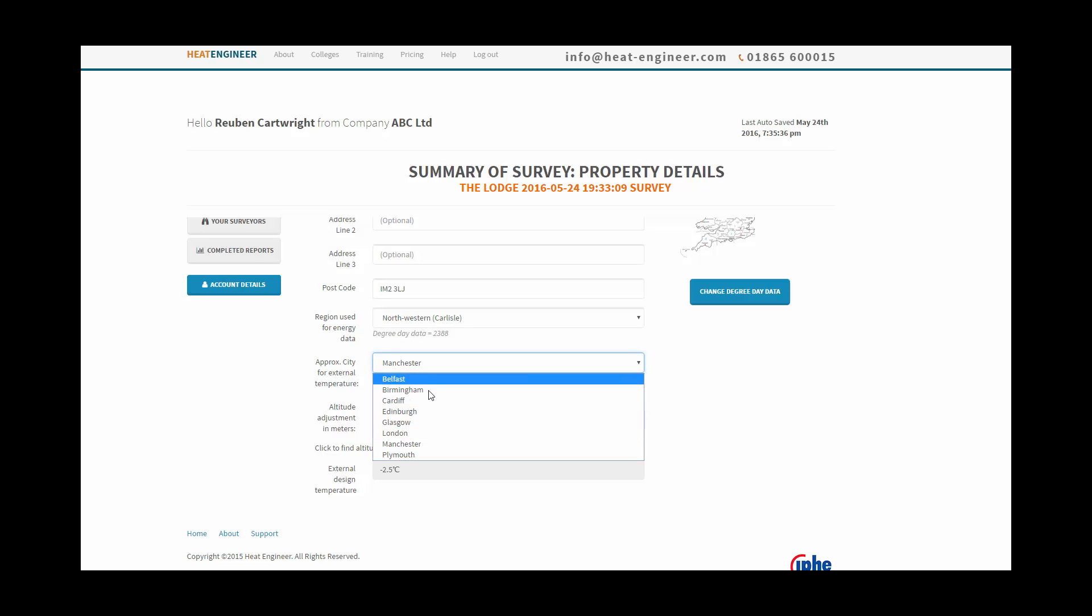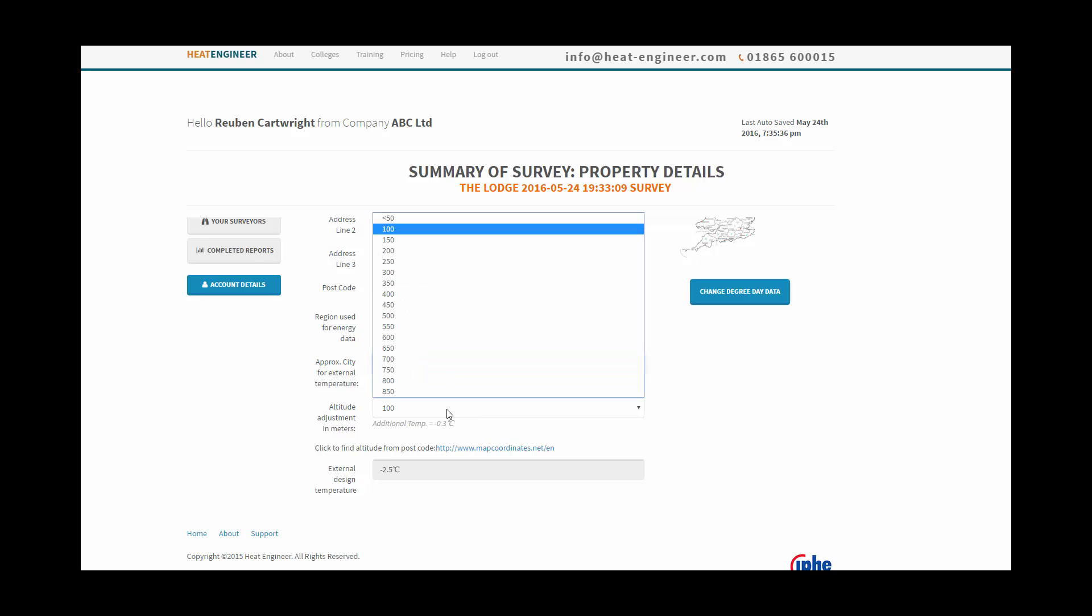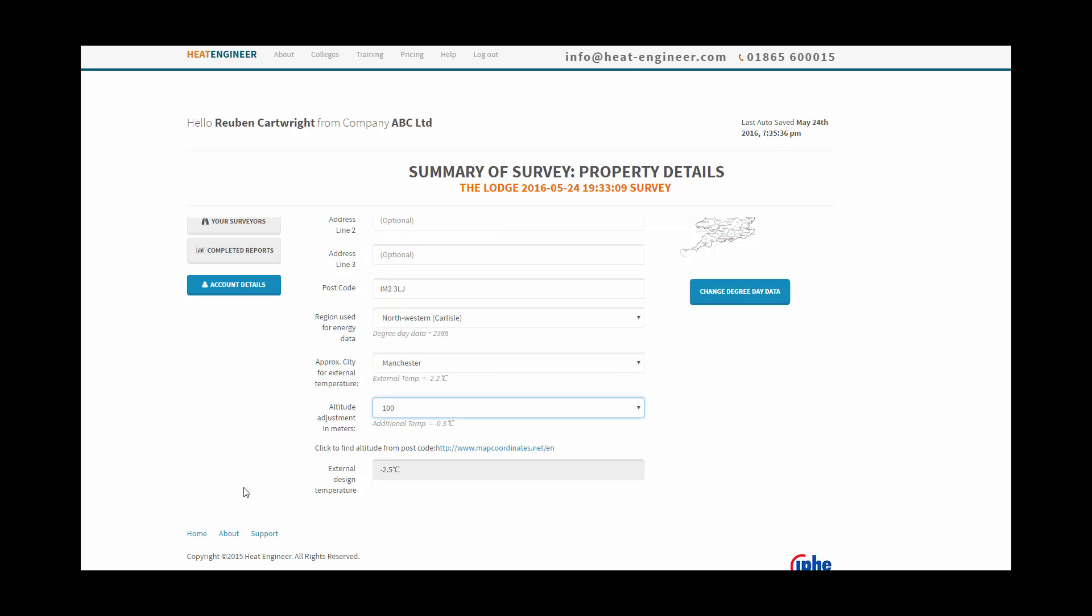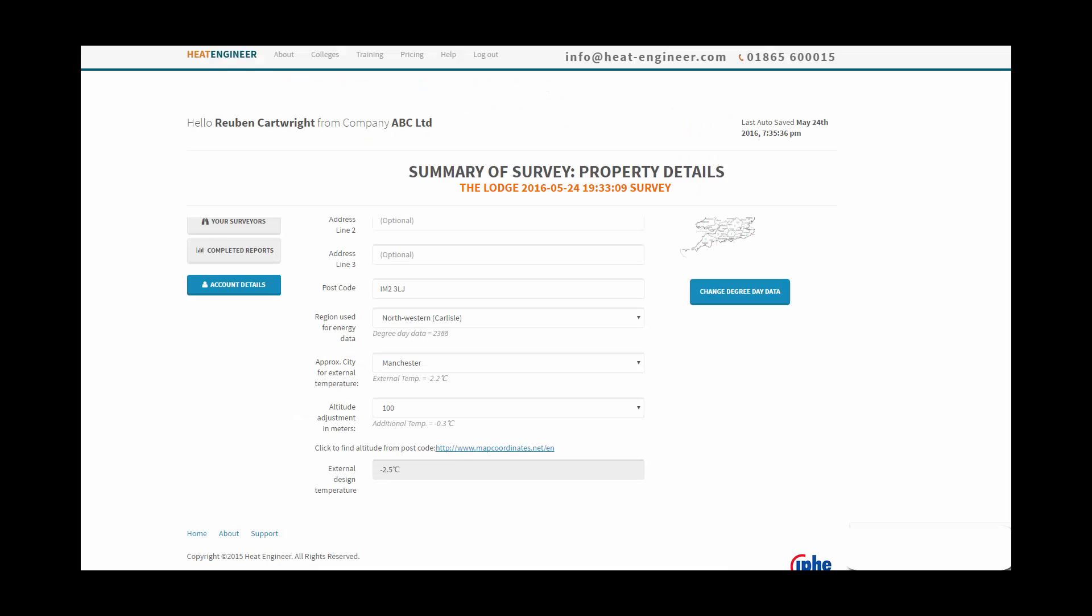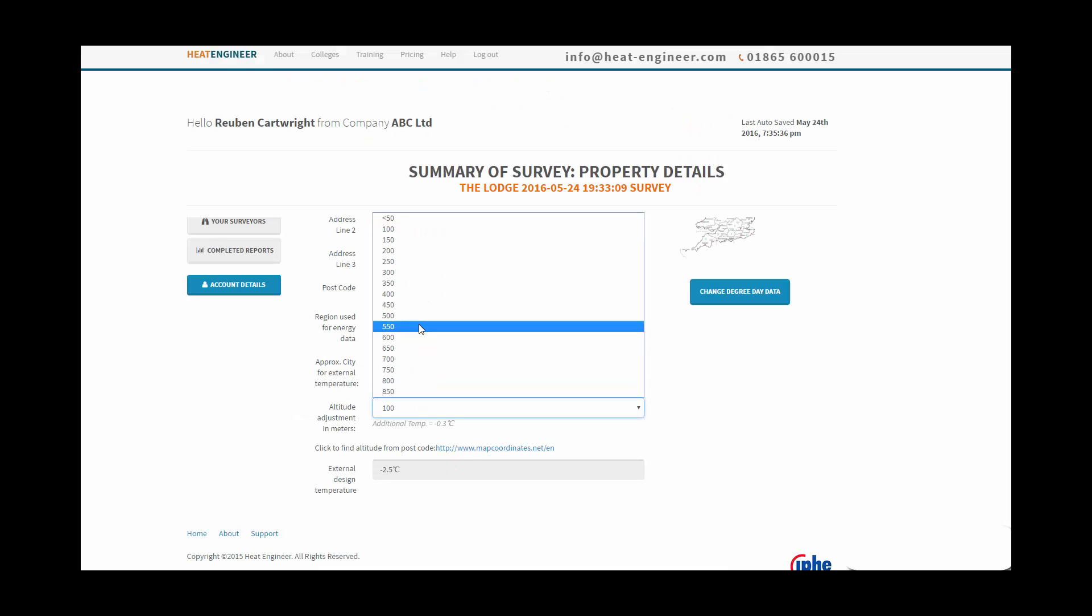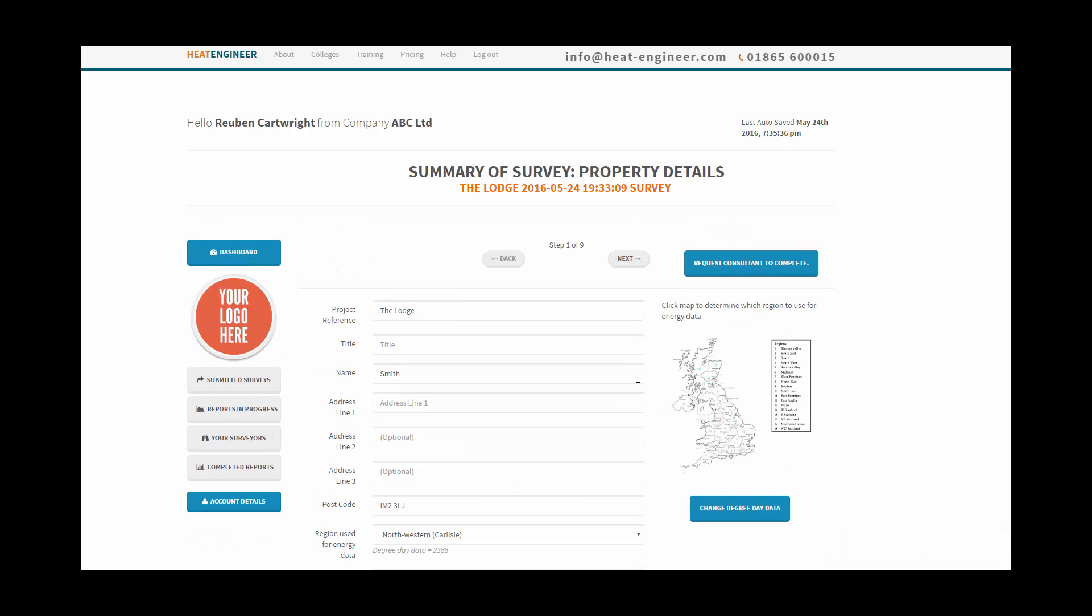An approximate city as well is Manchester for this area, and also the height above sea level. You can check that by using the postcode and using the map coordinates, just click on this here and it takes you to a website where you can type in your location, the postcode, and it will give you your height. You can select the height here from sea level, let's use 100 meters in this case.